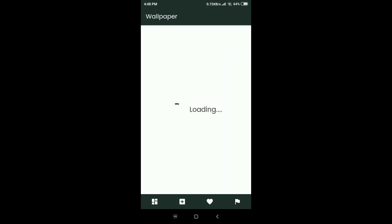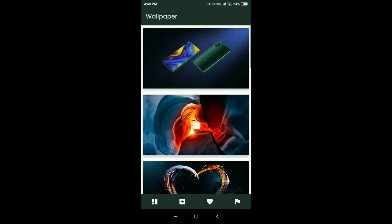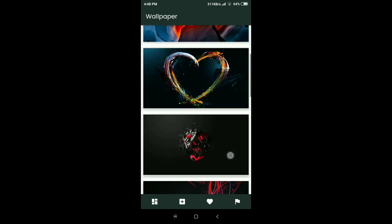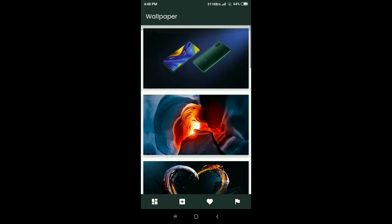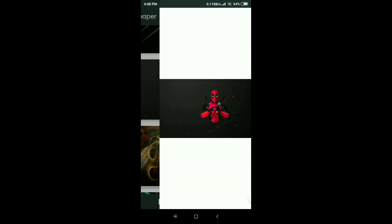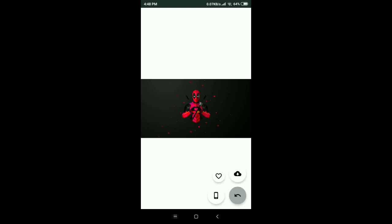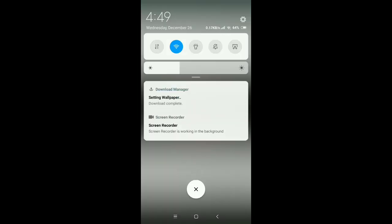Let's check out the abstract category. After loading for a moment, the wallpapers appear. Click on any wallpaper and you go to another screen. There you can see three buttons: one to download, one to favorite, and one to set as wallpaper. Clicking the download button successfully downloads the wallpaper.